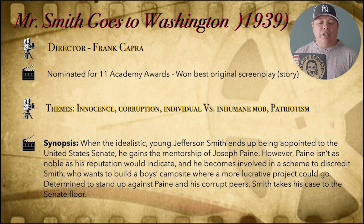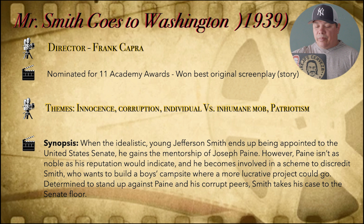Determined to stand up against Pine and his corrupt peers, Smith takes his case to the Senate floor. That's the synopsis of the storyline and what the plot is going to be about.